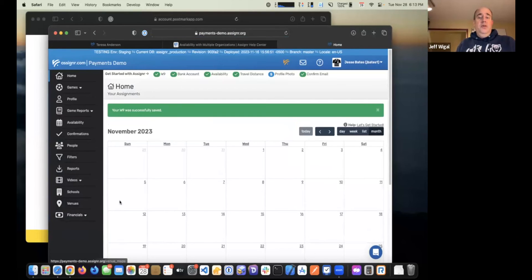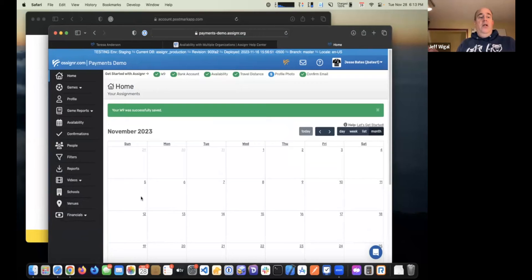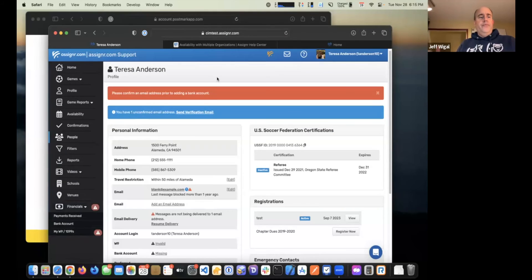So those are the four setup steps I'd recommend once you have your account: check your profile, set up your availability, add a W9, and add a bank account.